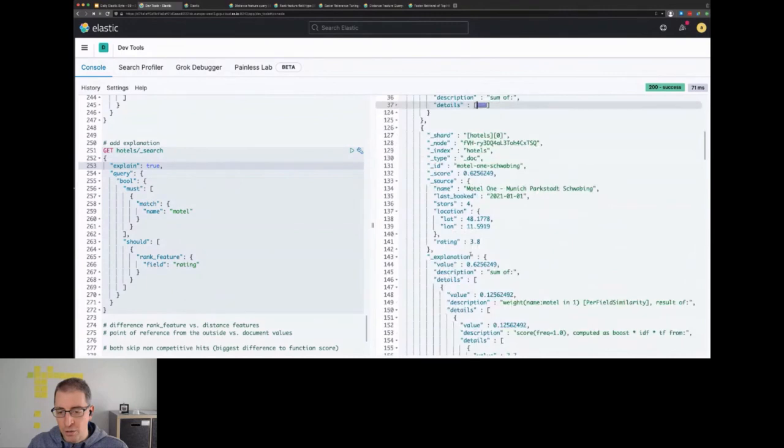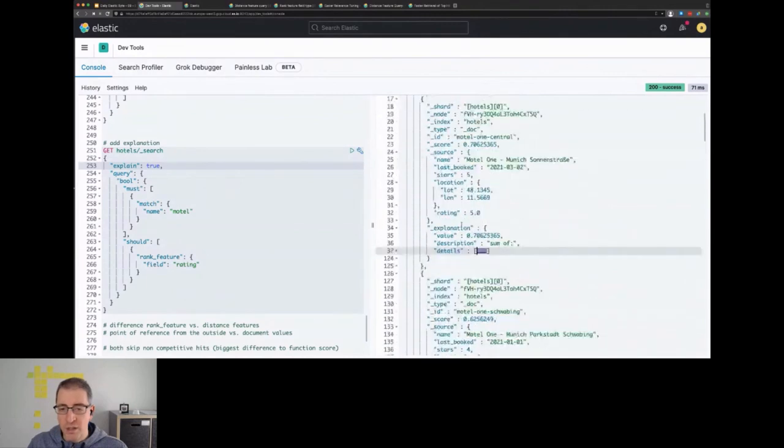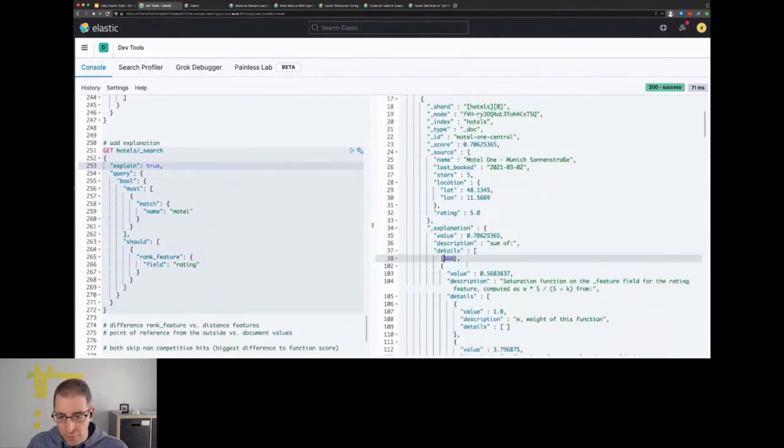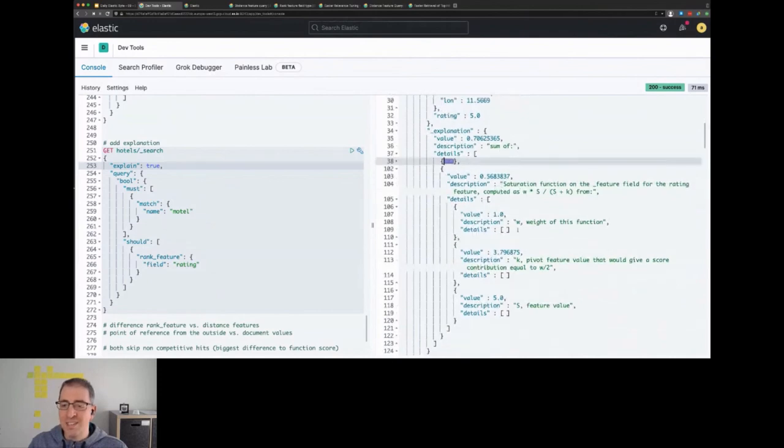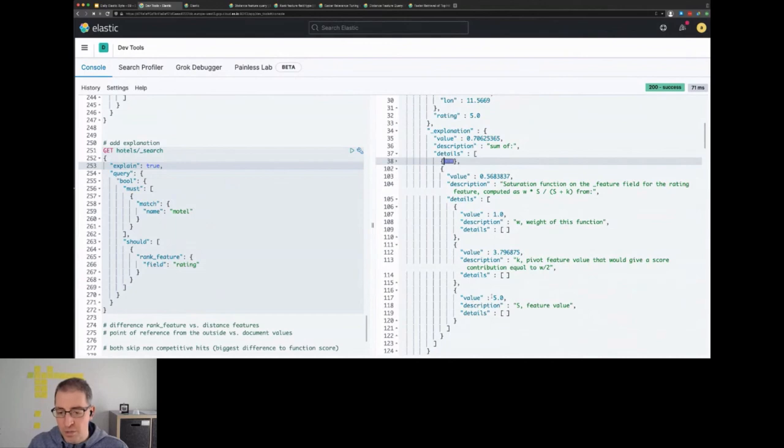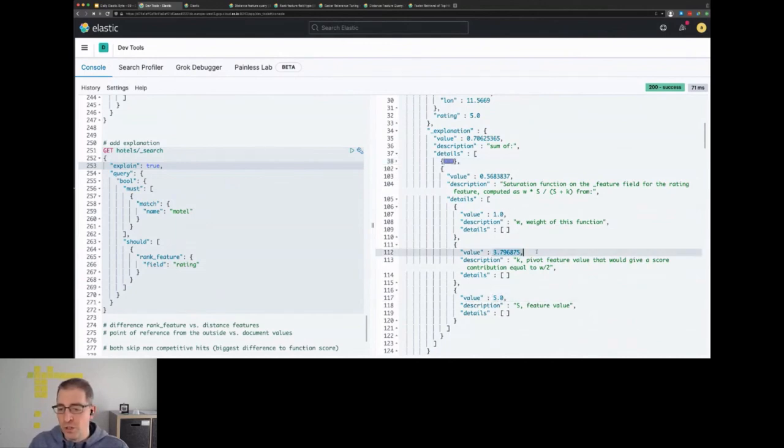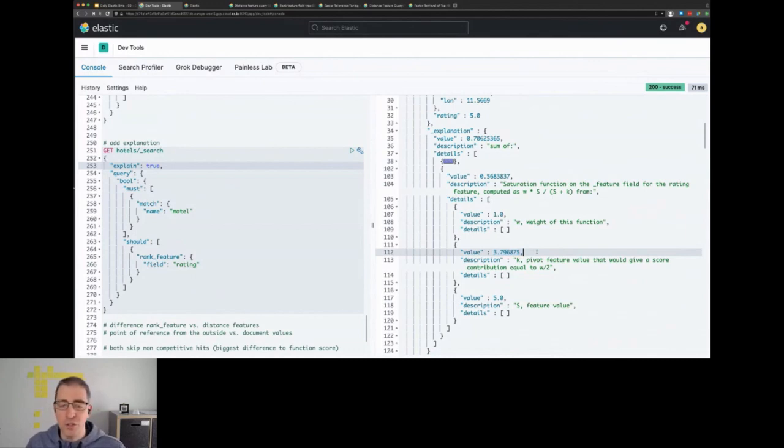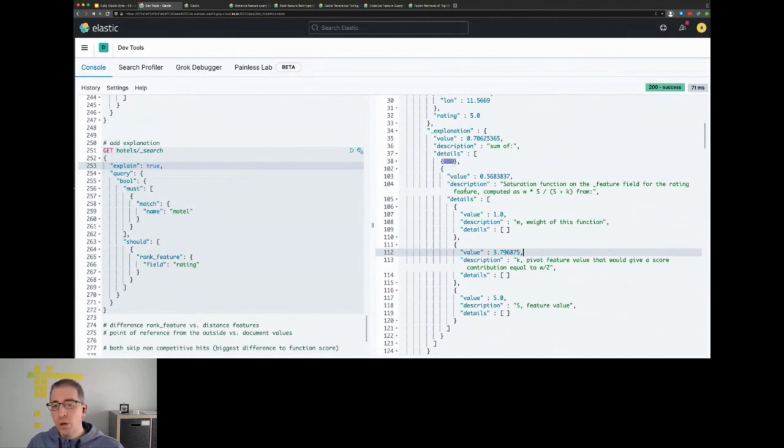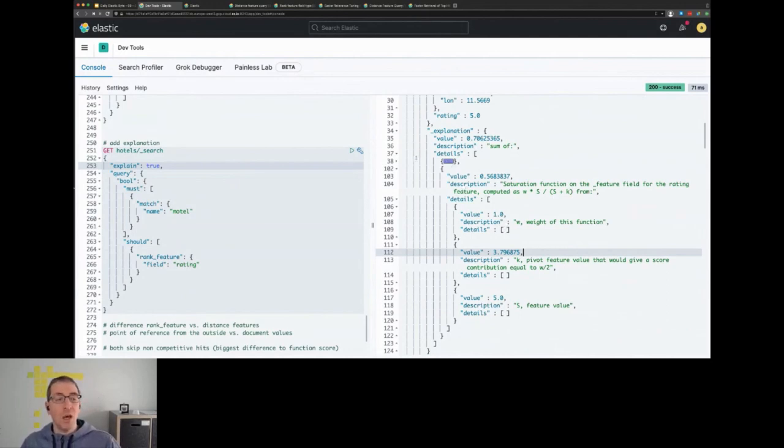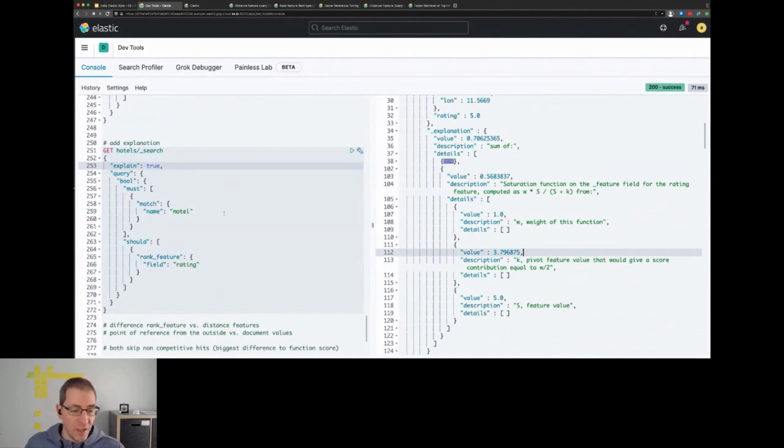So the score here for example is for the motel search, you can see this value of 0.13. And if we take a look at this second part, if we take a look at this one you see that this is the saturation function for the feature field, for the rating feature. So with this example you see here this is a 5.0 rating and the weight of the function. And the default scoring function, you can have different functions like sigmoid, logarithmic and something else. We take a look at the documentation in a second, and so you know how the calculation of this score actually came to be and why maybe one document is scored higher than the other.